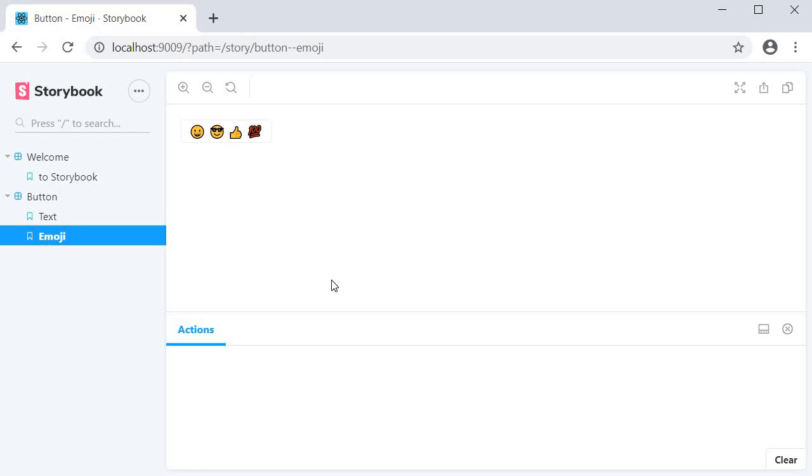Storybook is basically a collection of stories and each story represents a single visual state of a component, and it is our job as developers to write stories for each of the UI components we create in our React application. In this video we will learn how to write a simple story for a button component.